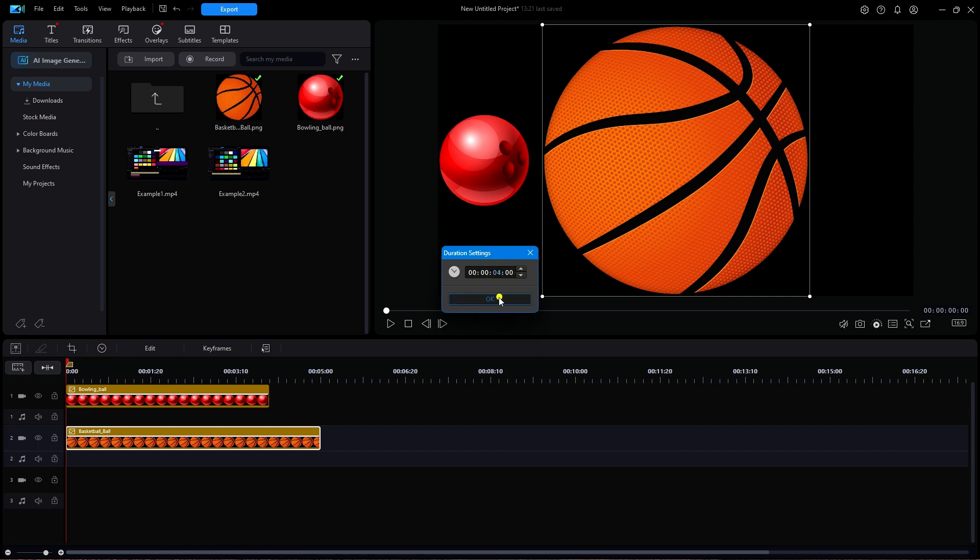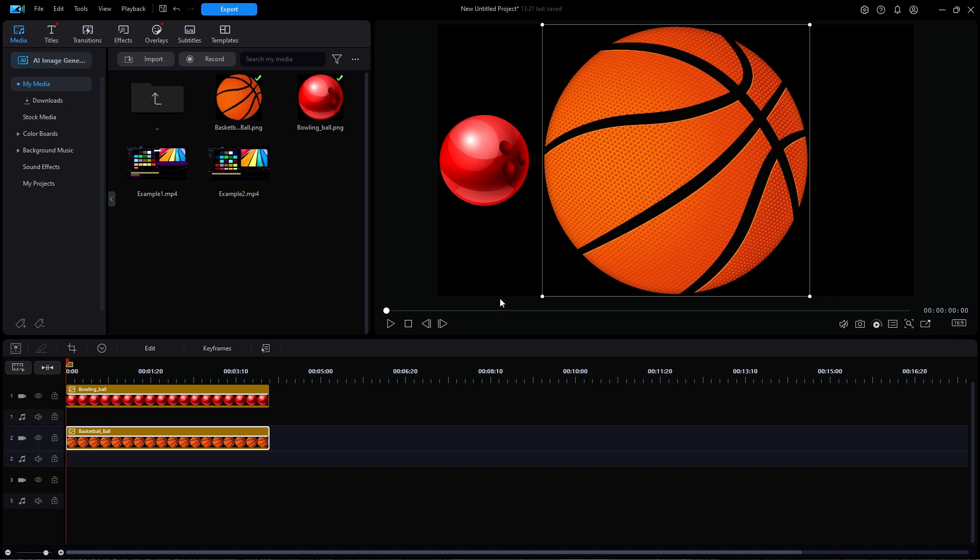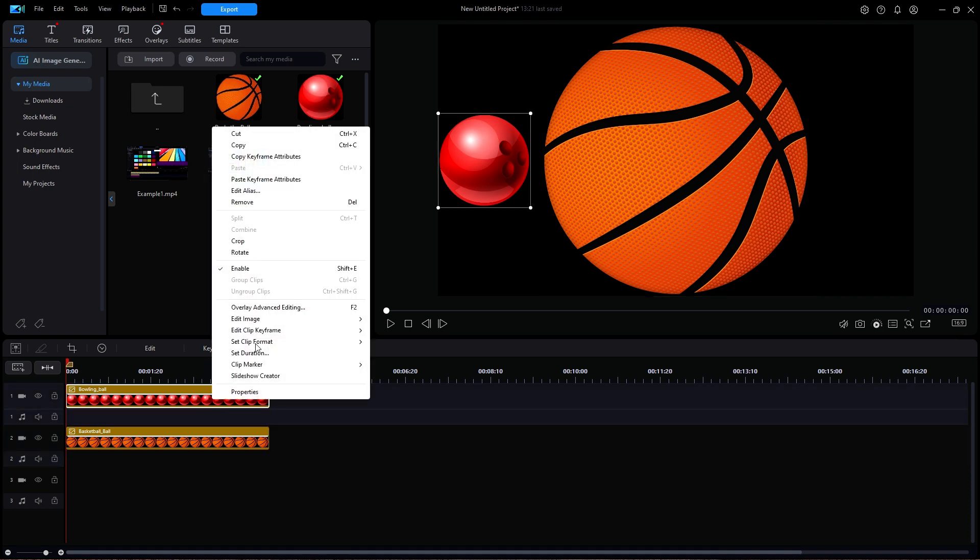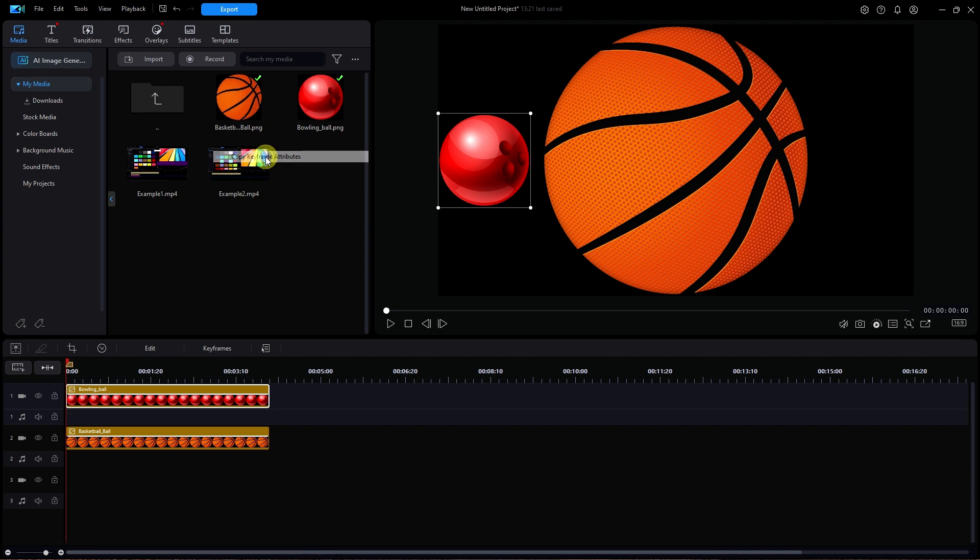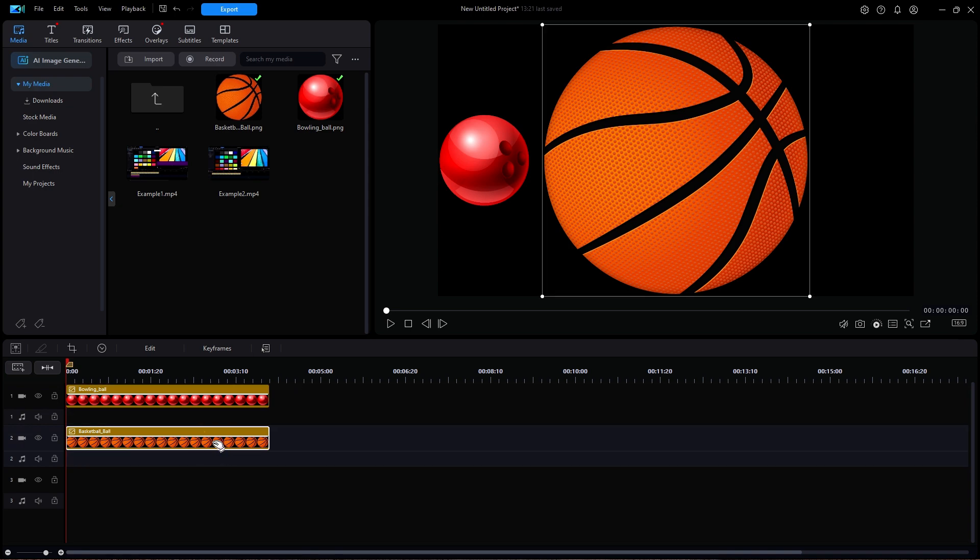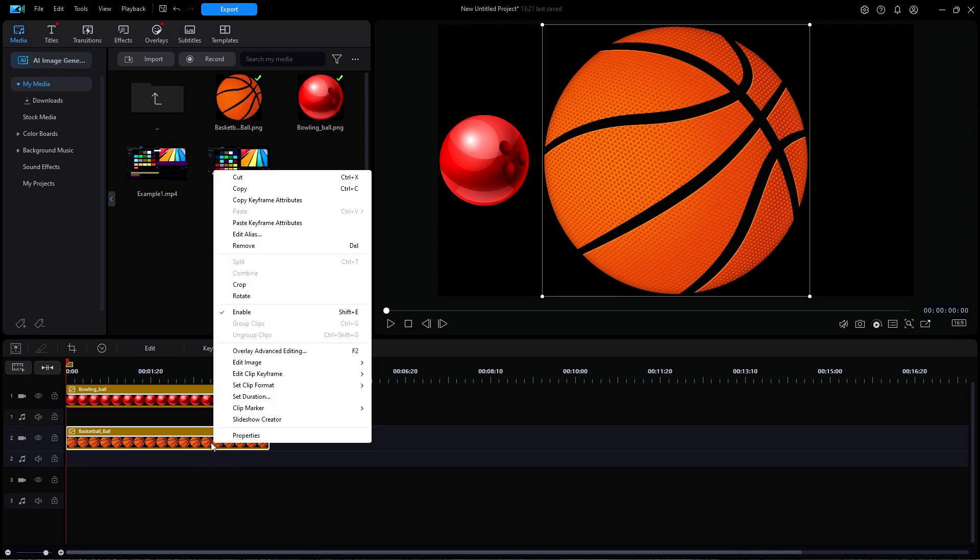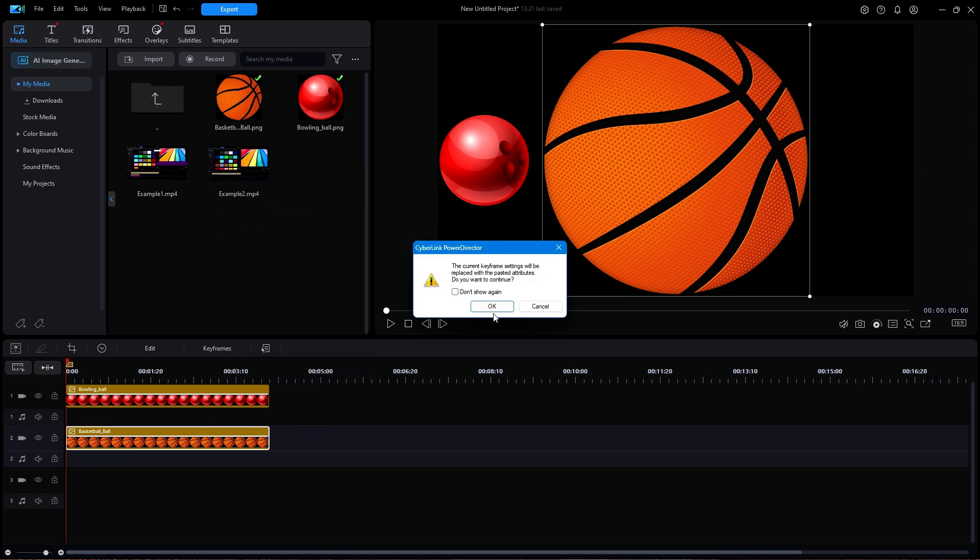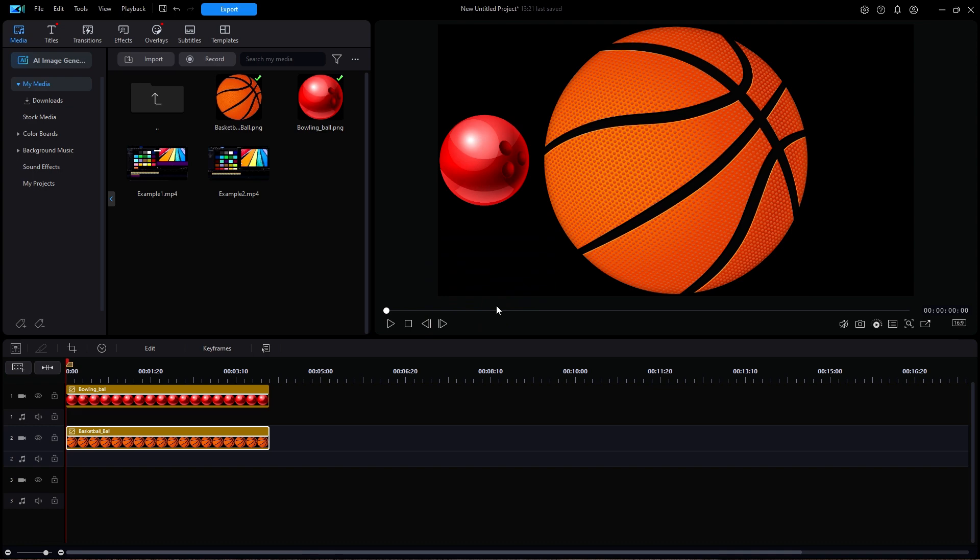Now here is a good tip that you should know about because it might save you some time in the future. I'm going to right click on track one and select copy keyframe attributes. Then I'm going to right click on the basketball clip and select paste keyframe attributes. A window will ask me if I want to replace the current settings. So I'll select OK.